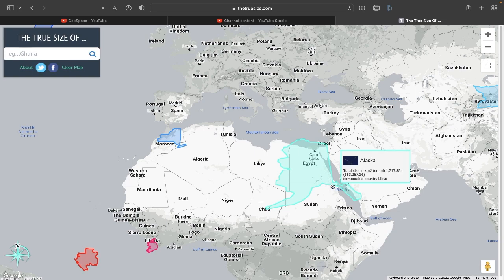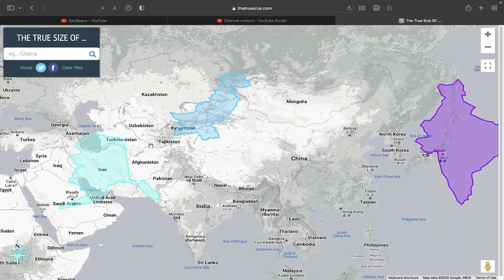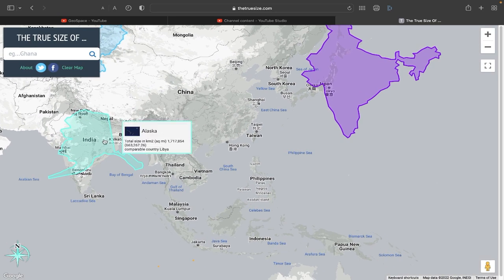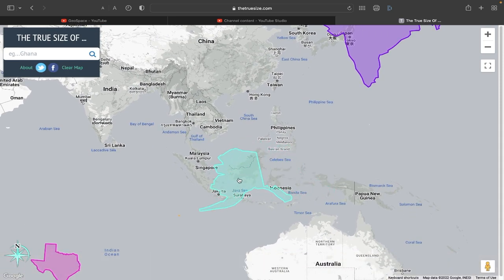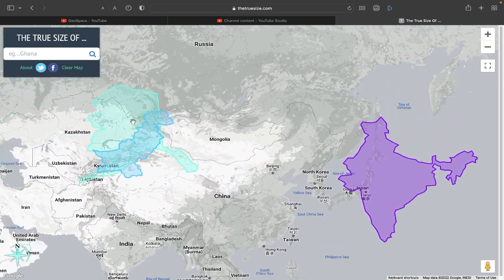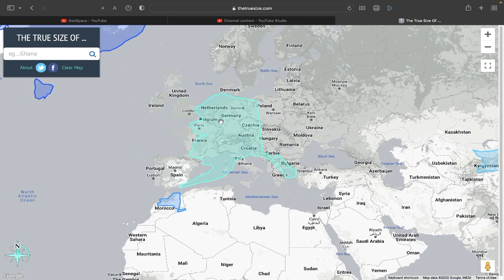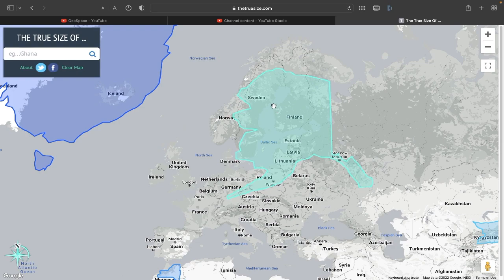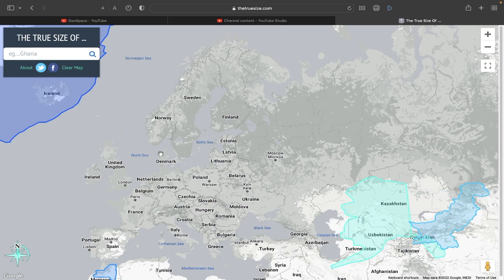Alaska also fits pretty nicely over Iran. India's bigger though. It's bigger than the island of Borneo. This is the island of New Guinea compared to Australia. There's Pakistan just chilling — go chill by Pakistan.